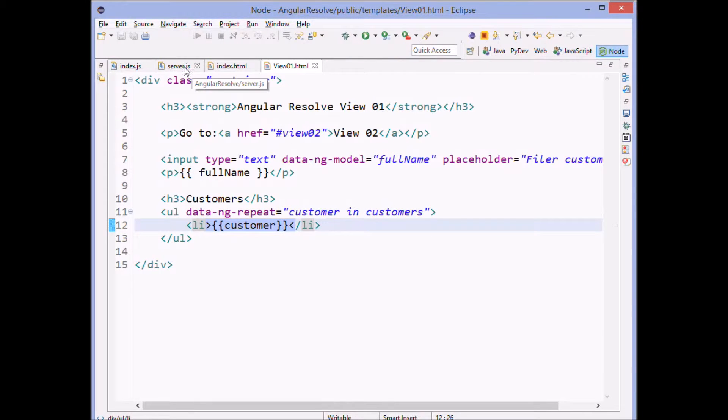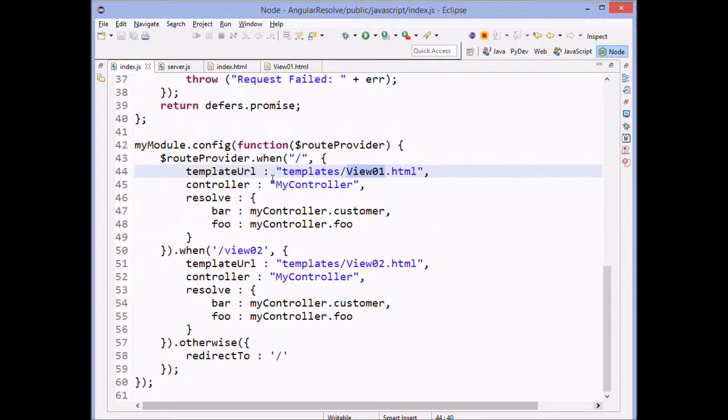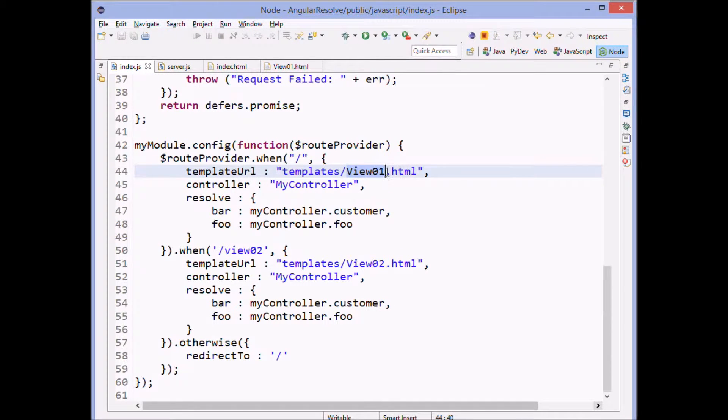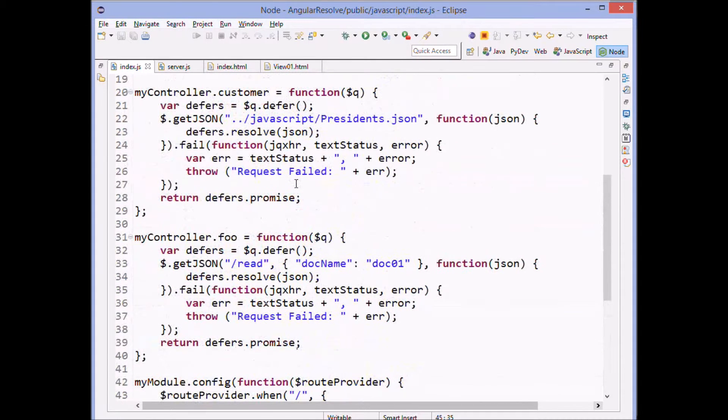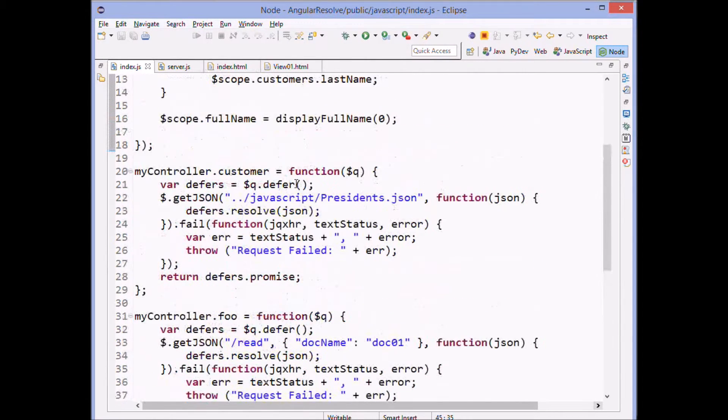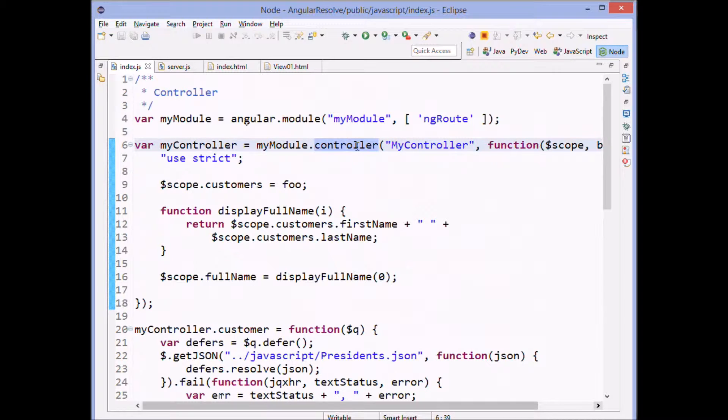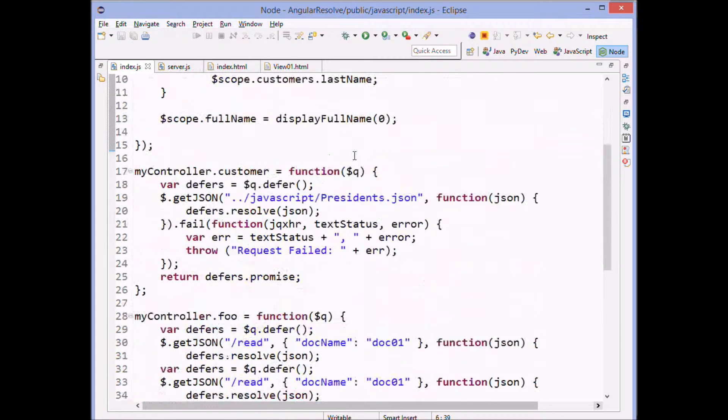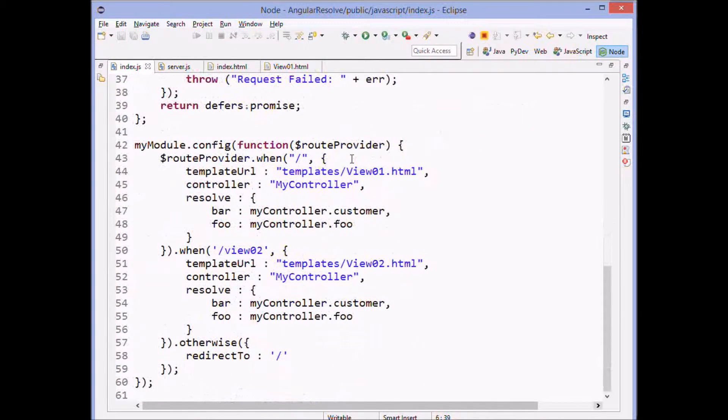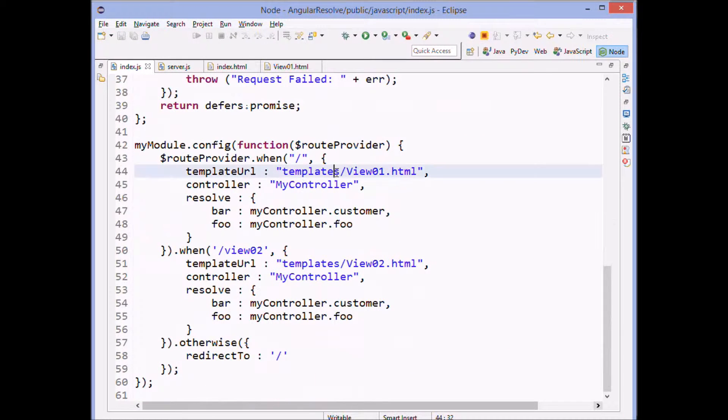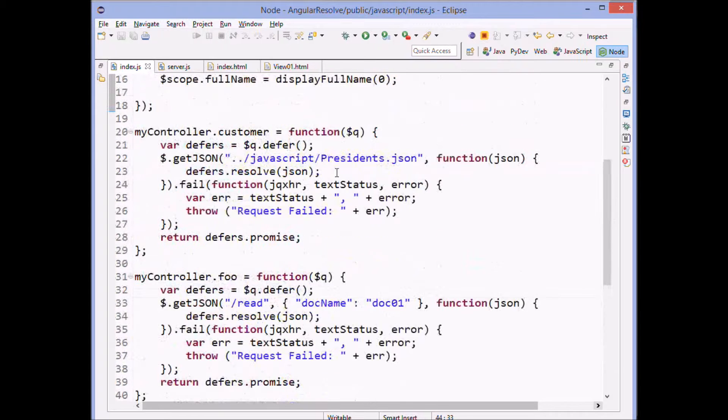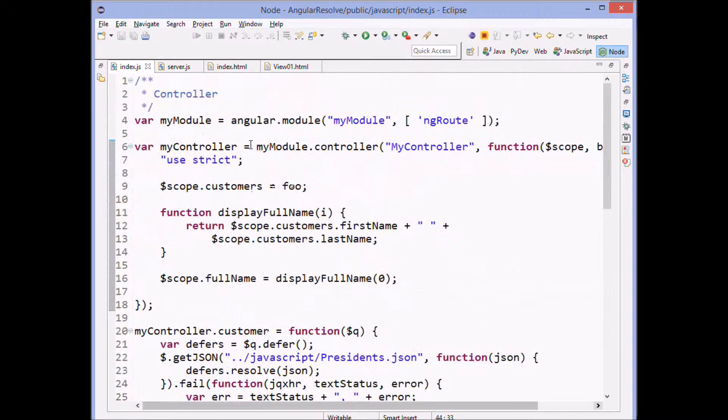So let's go back here now and look again at this. Our template is view 01. Then we define which controller we're going to work with. And up here, we actually define the controller. So we link between this view and this controller.